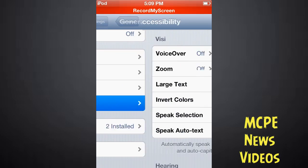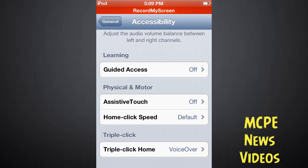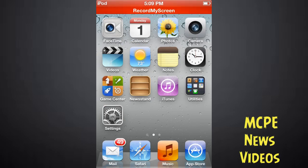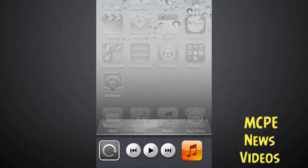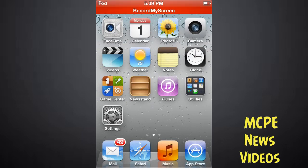Then scroll down until you see Triple Click Home. Make sure VoiceOver is checked and go home. Make sure your volume is up and triple click home just like this.